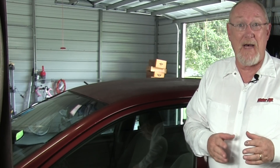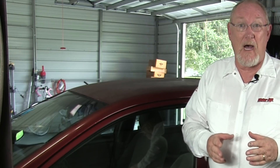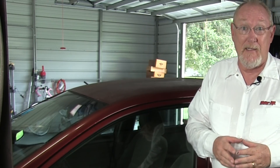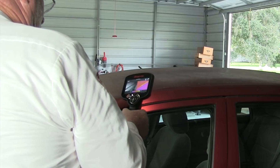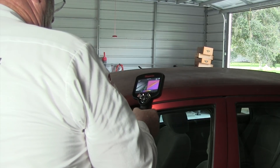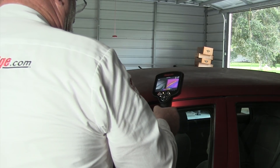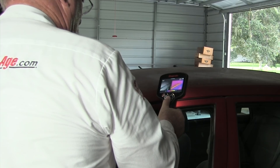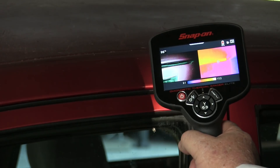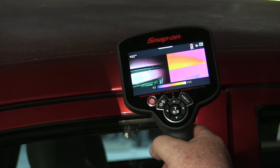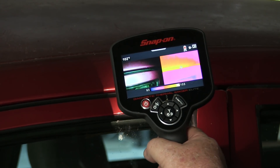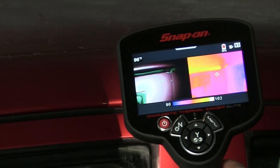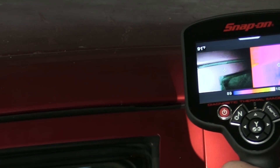Have you ever thought about using thermal imaging to help you find a wind or water leak? Start the vehicle and turn the heat on full blast, then close it up. Wait for the heat to get to full temperature and then use the thermal imager to scan around the glass and door seals. You'll see the heated air escaping from the leak site.